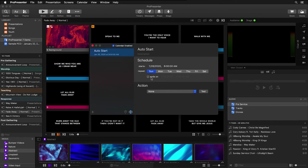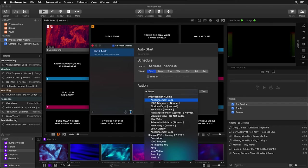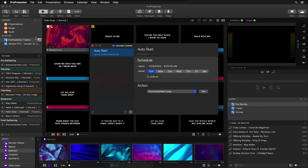Here's where we select either a playlist or a presentation inside of a playlist to automatically start. I'm going to choose my announcement loop and you'll notice that a new calendar icon showed up next to our playlist, noting that there's a calendar event associated with this playlist.